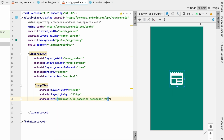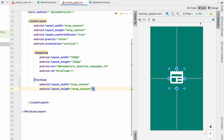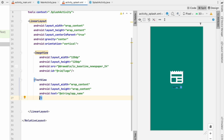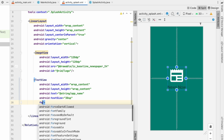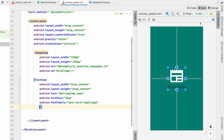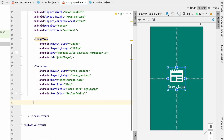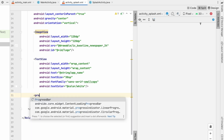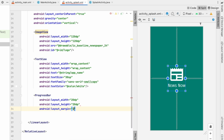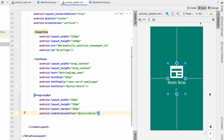Set the ImageView id to 'logo'. Below it, add a TextView with wrap_content width and height; set the text to the app name, text size 30sp, font family sans-serif-smallcaps, and text color white. Below that, add a ProgressBar at 20dp x 20dp with margin 20dp and indeterminateTint set to white so it looks like a loading progress bar.